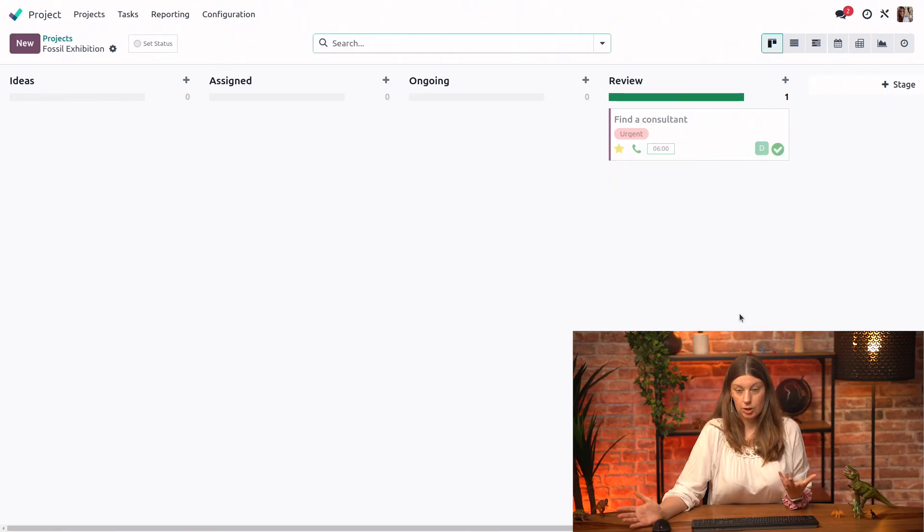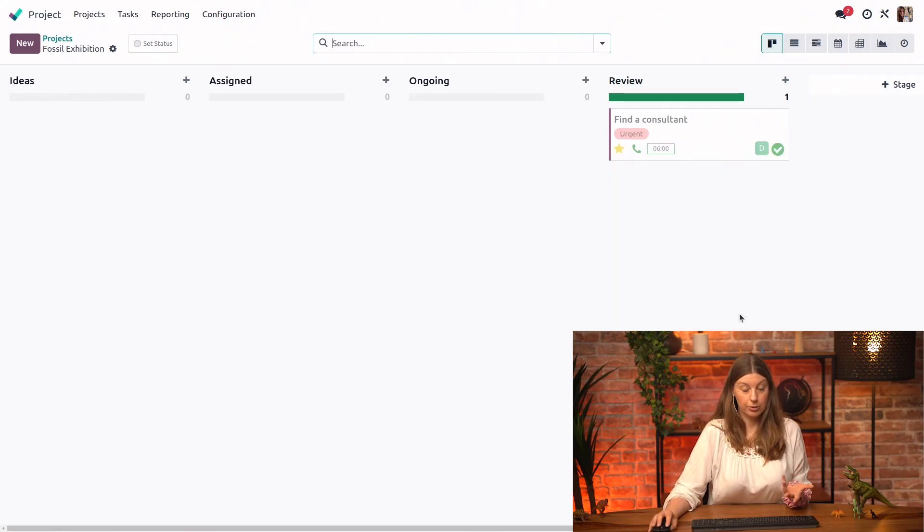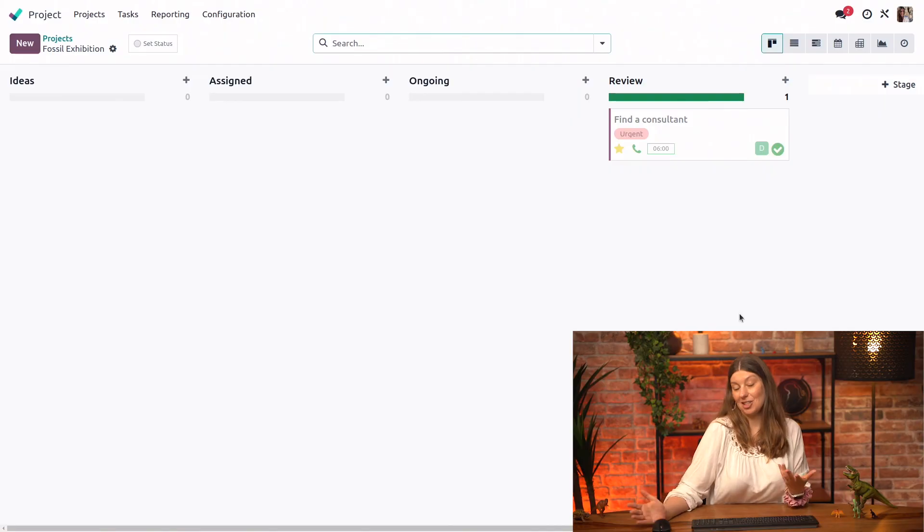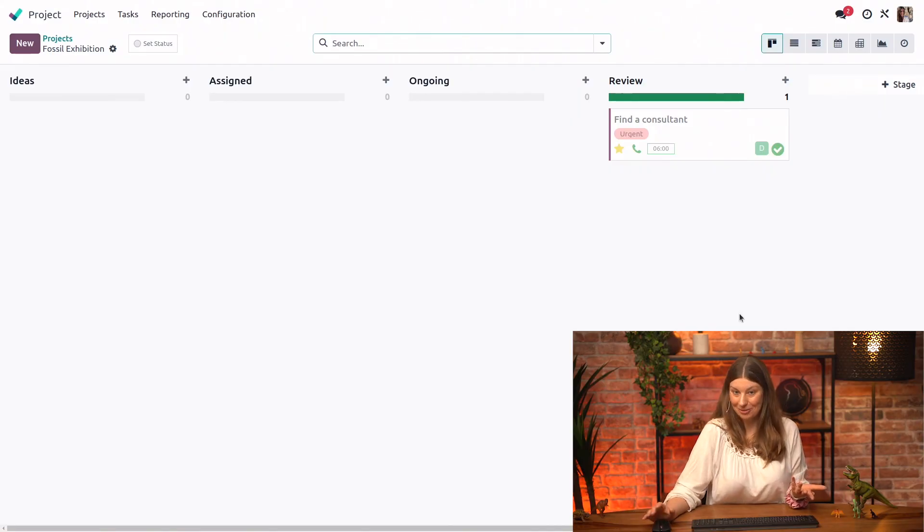And since we finished our work, the task is in review. We are actually done with the entire workflow.